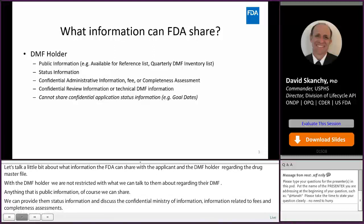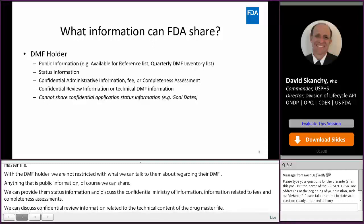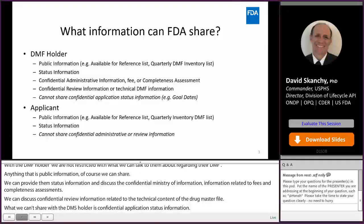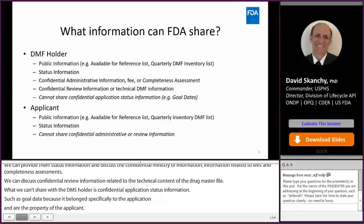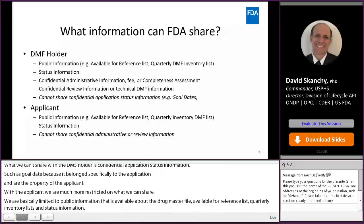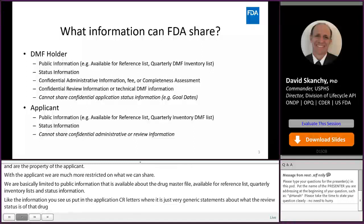What we can't share with the DMF holder is confidential application status information, such as goal dates, because these belong specifically to the application and are the property of the applicant. With the applicant, we're much more restricted on what we can share. We're basically limited to public information that's available about the drug master file — the available for reference list or quarterly inventory list — and status information, like the information you see us put in the application CR letters, where it's just very generic statements about what the review status is of that drug master file. We can't share any confidential administrative or review information related to the technical content of the DMF, because all that is protected proprietary information.